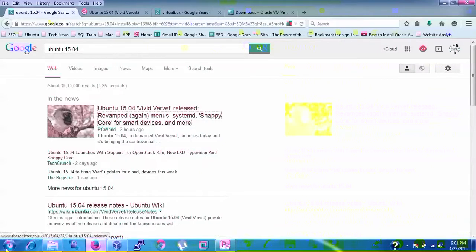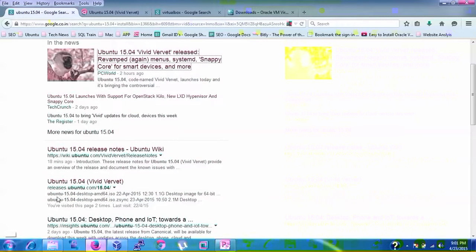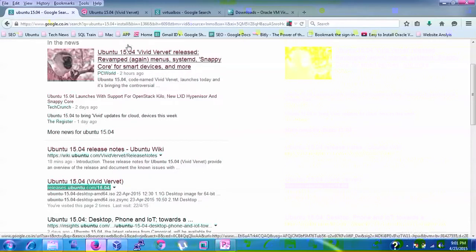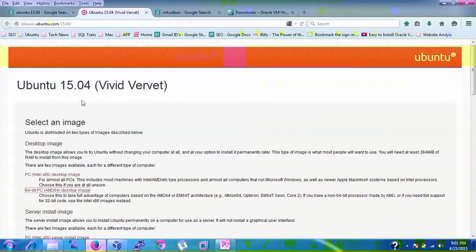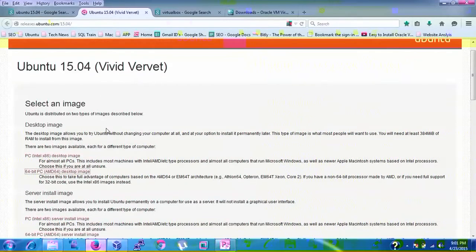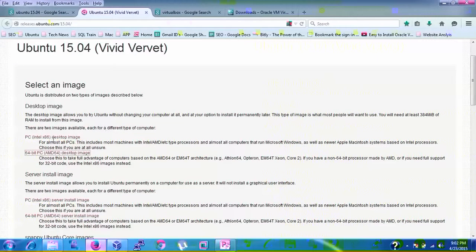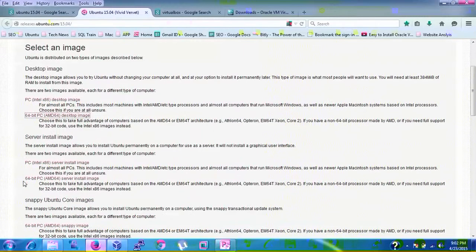To download Ubuntu, type 'Ubuntu 15.04' in your search bar and open the download link. You'll be redirected to the Ubuntu 15.04 download page, where you can download for 32-bit or 64-bit — both Intel and AMD are supported. You'll see desktop images for 32-bit and 64-bit, and when you scroll down you'll find the server installation images as well.